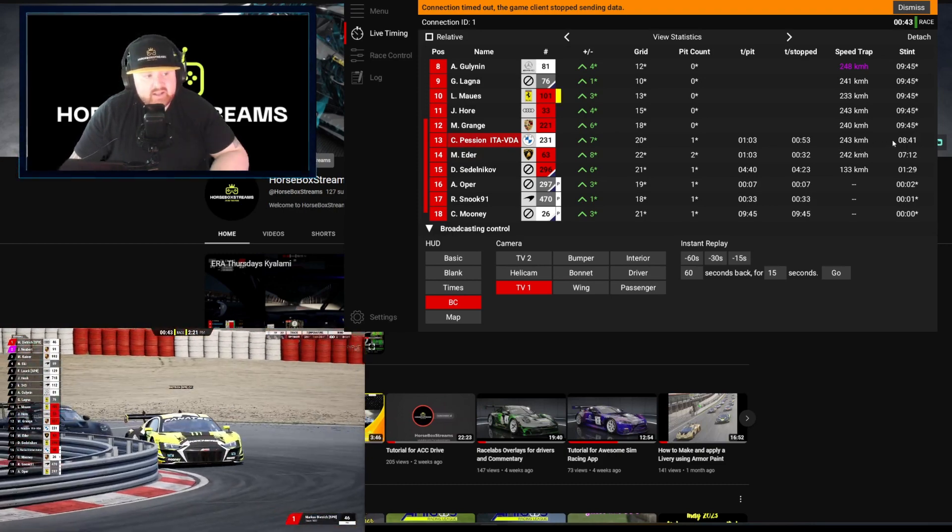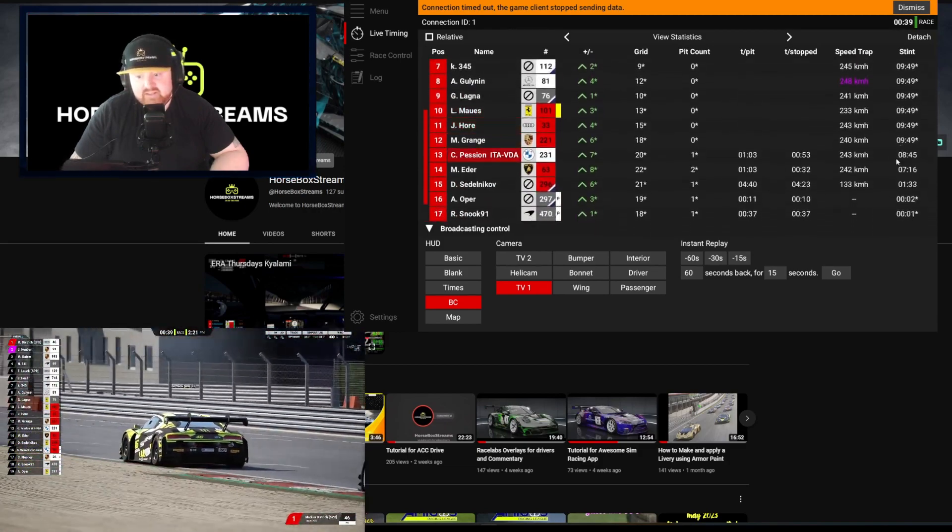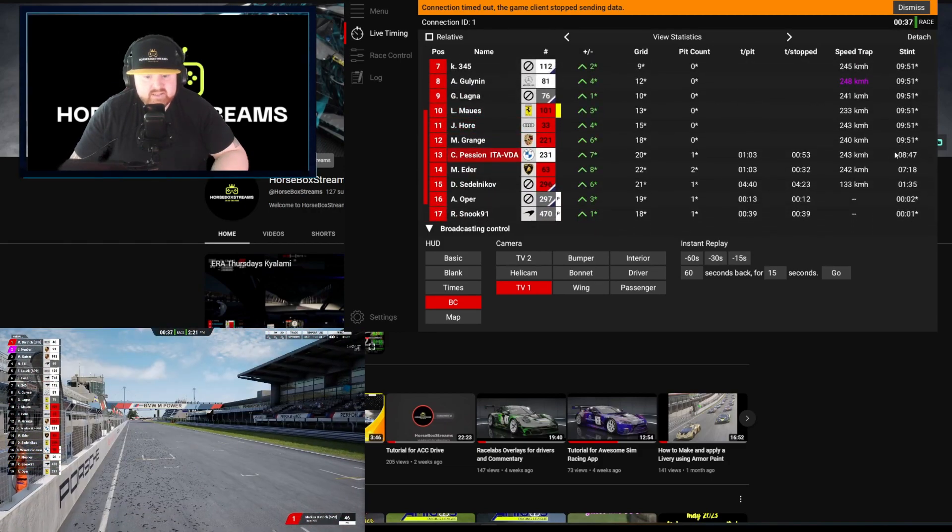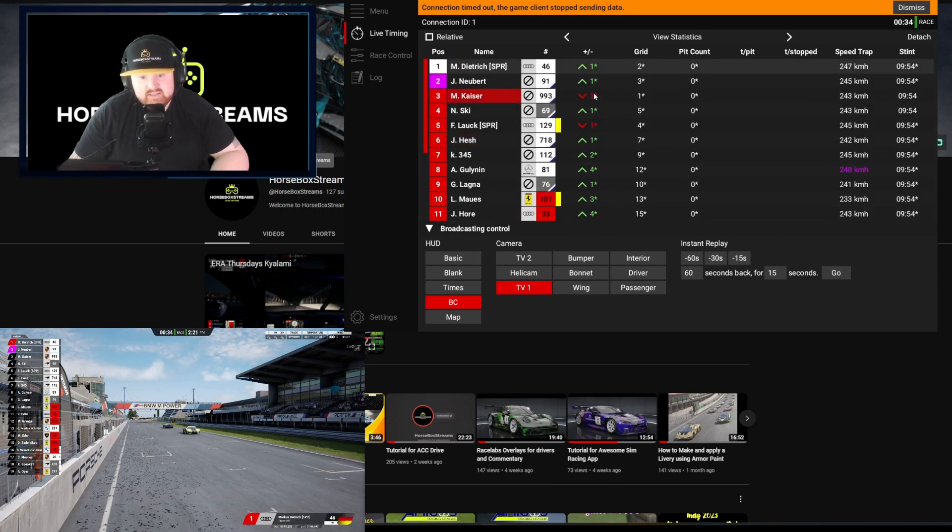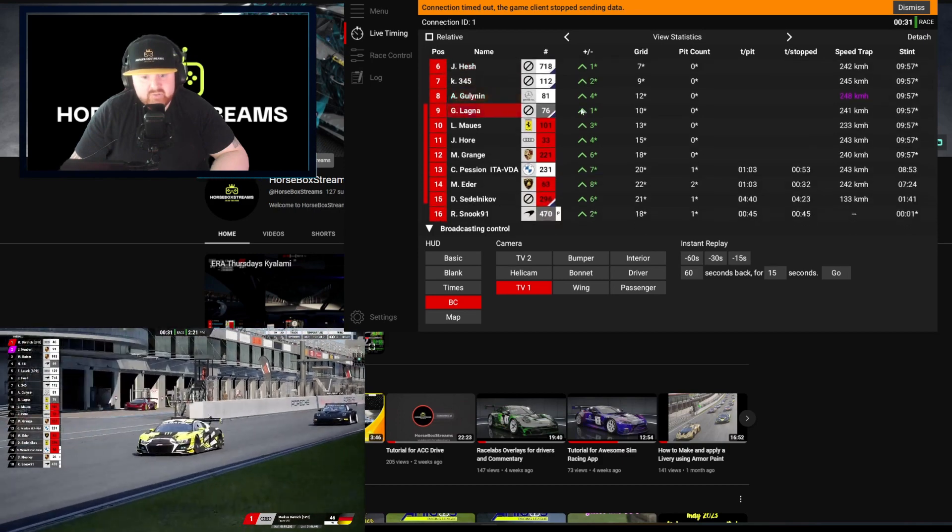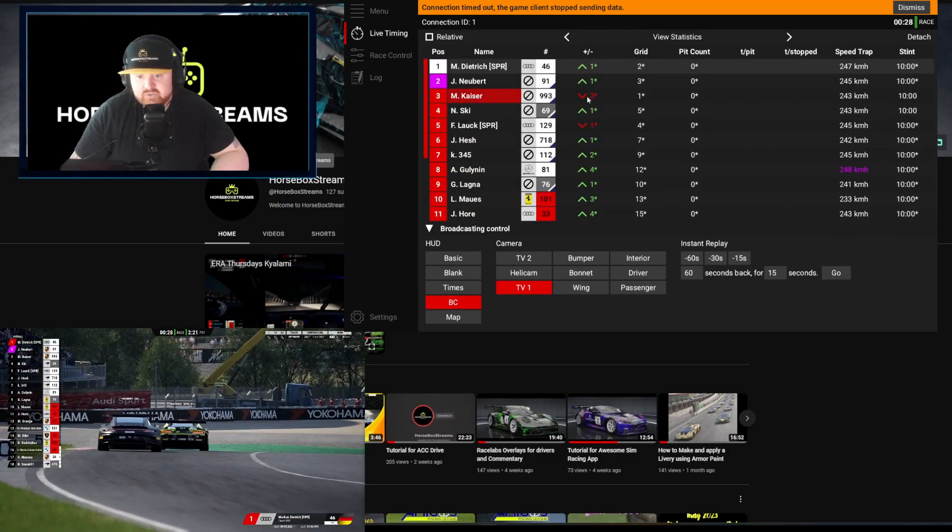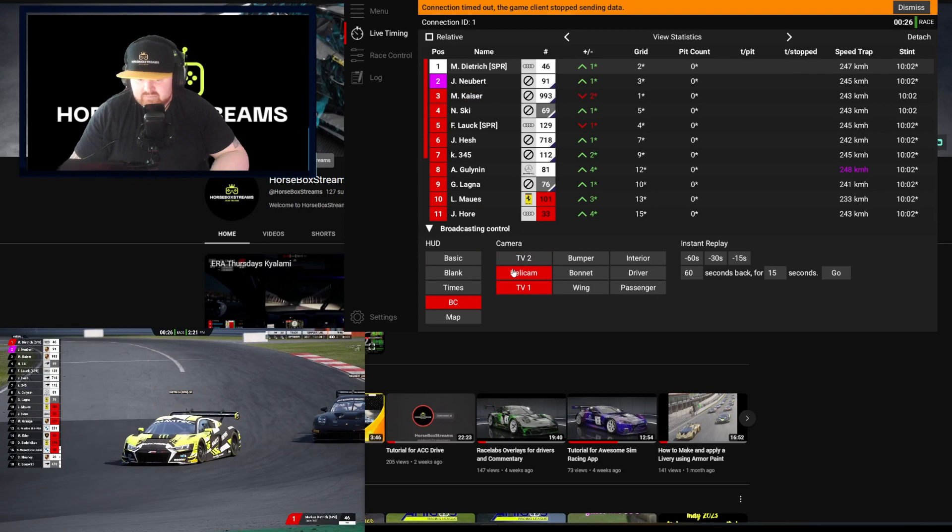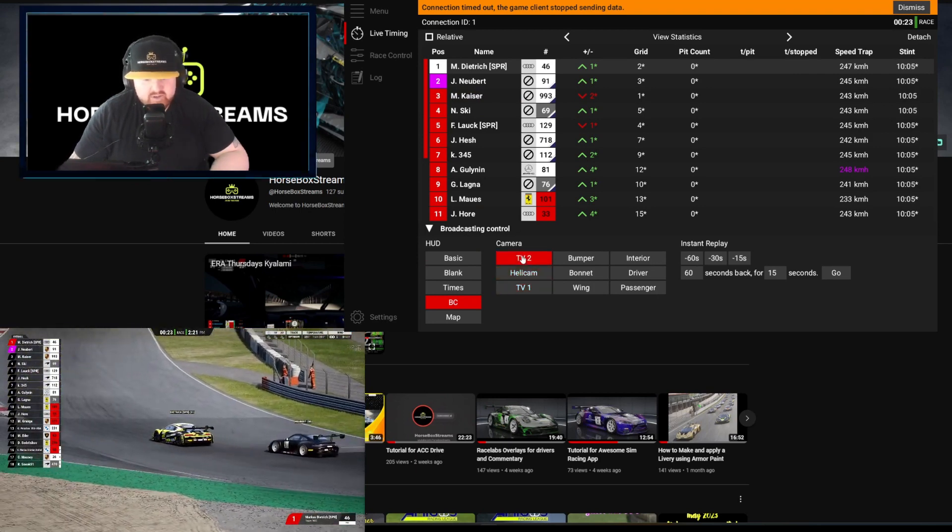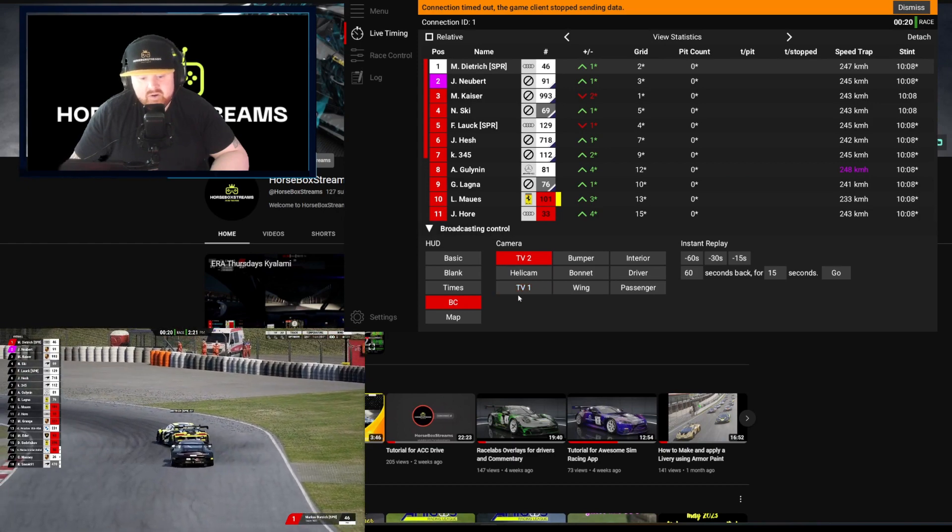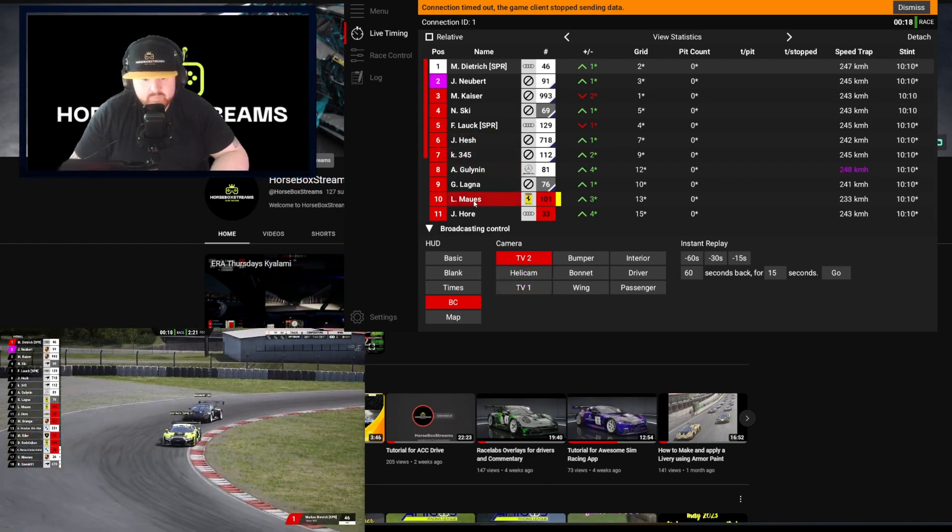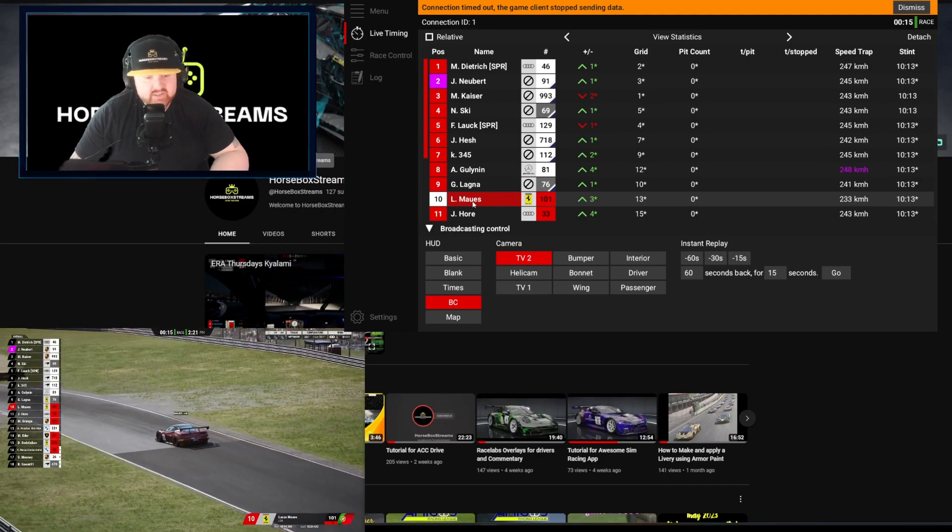Then you have speed trap of 243 and then the stint timer is slightly slower because they pitted so it'll be a fresher stint. Then you can see here the plus or minus positions lost and gains. The first and second both gained, third place lost his pole position during that race.